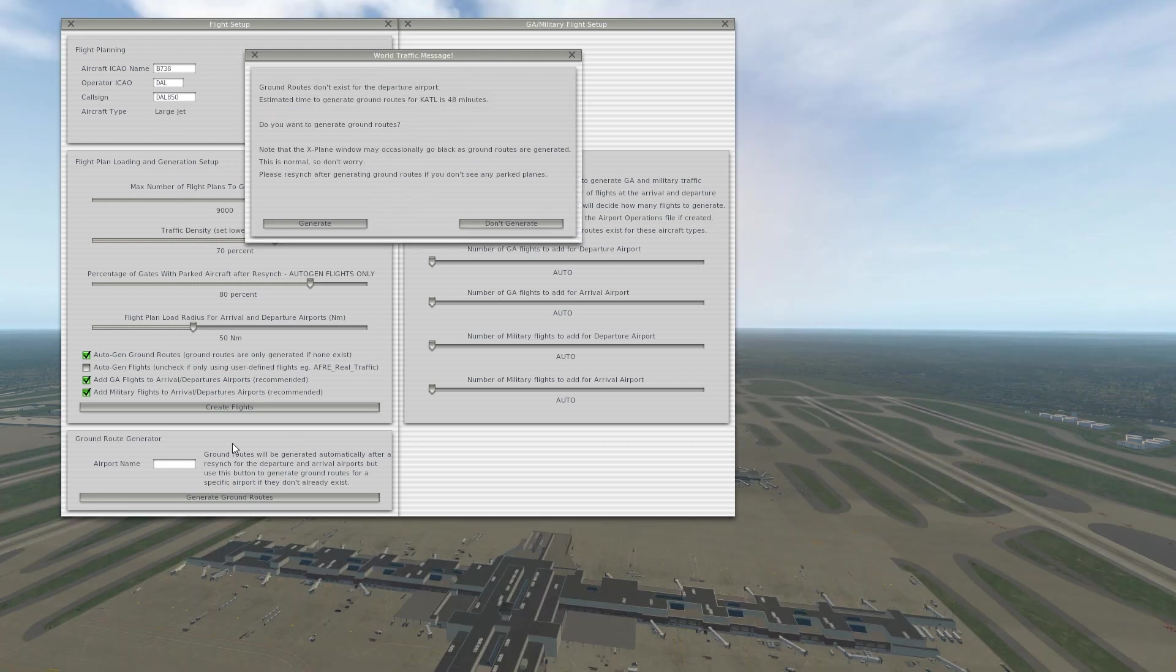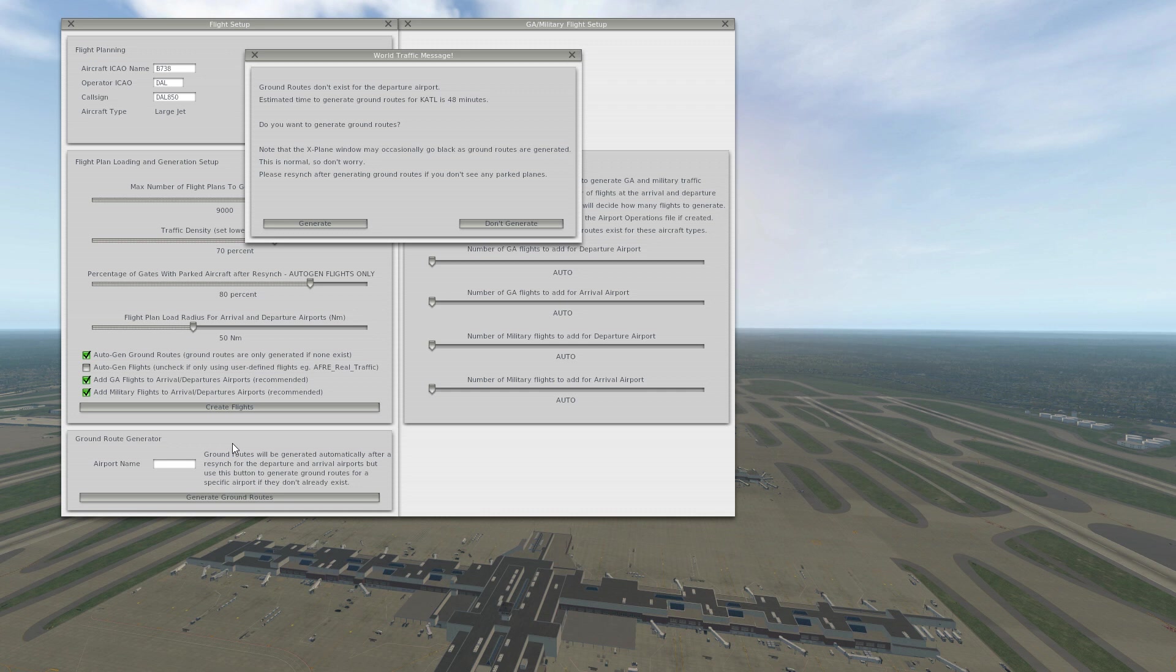And there we go, so ground routes do not exist and it tells you roughly how long it's going to take to generate those. So this says 48 minutes.